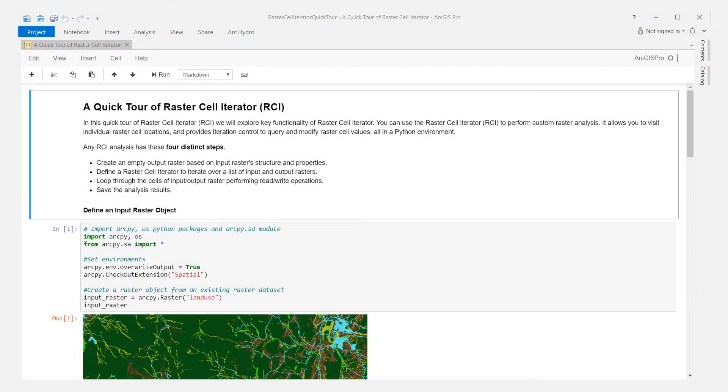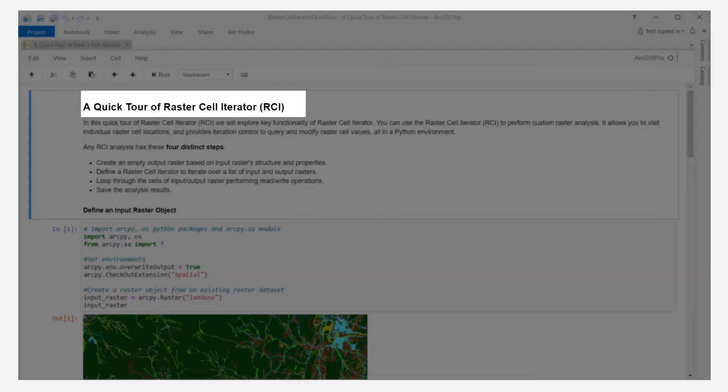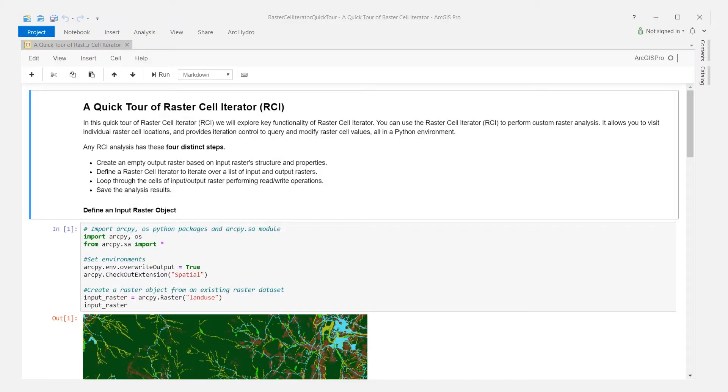Hello everyone. In this quick tour of Raster Cell Iterator in ArcGIS Pro, we will explore its key functionality inside a Jupyter Notebook environment.